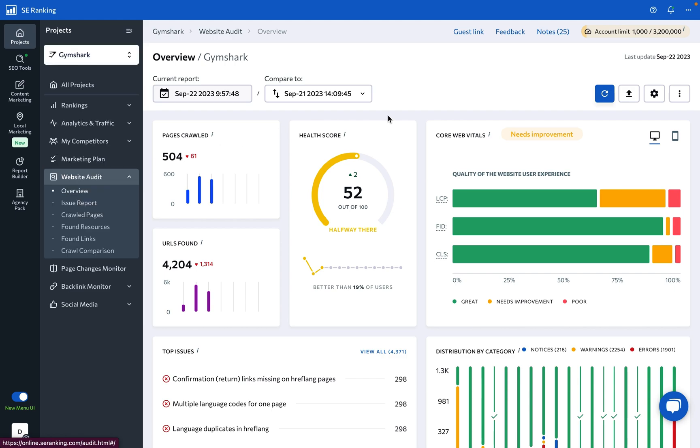Under the overview tab, you get a general summary of the website's technical SEO health that can help you understand what issues must be your top priority.